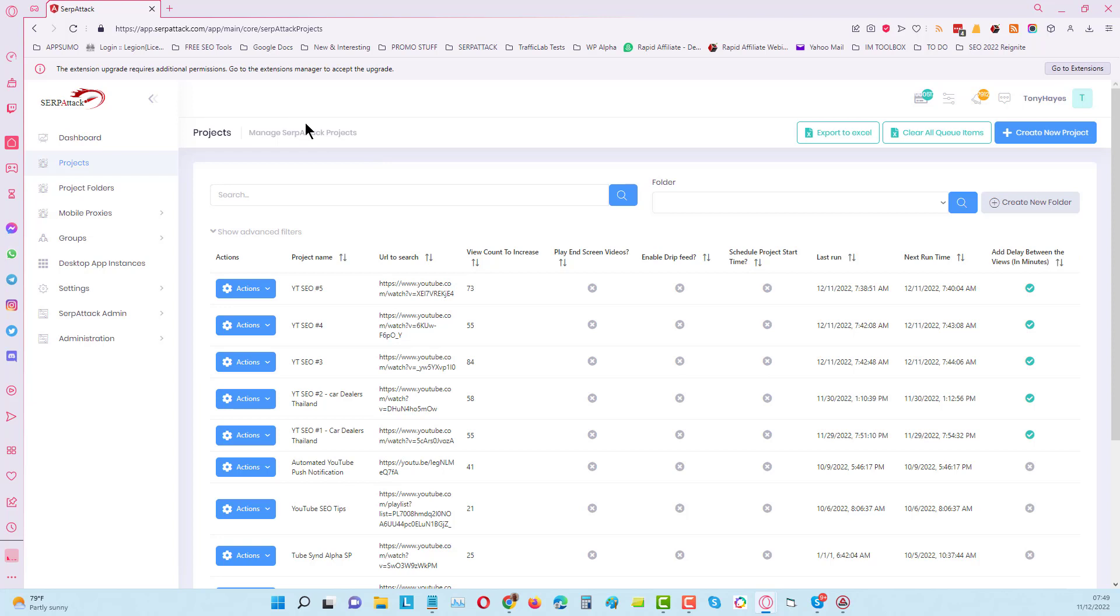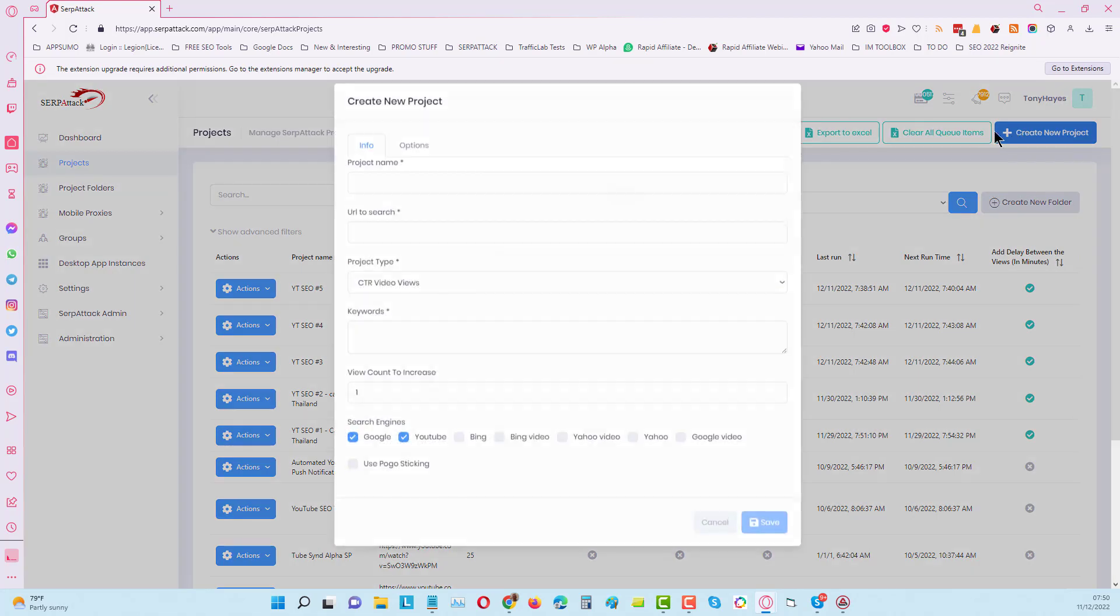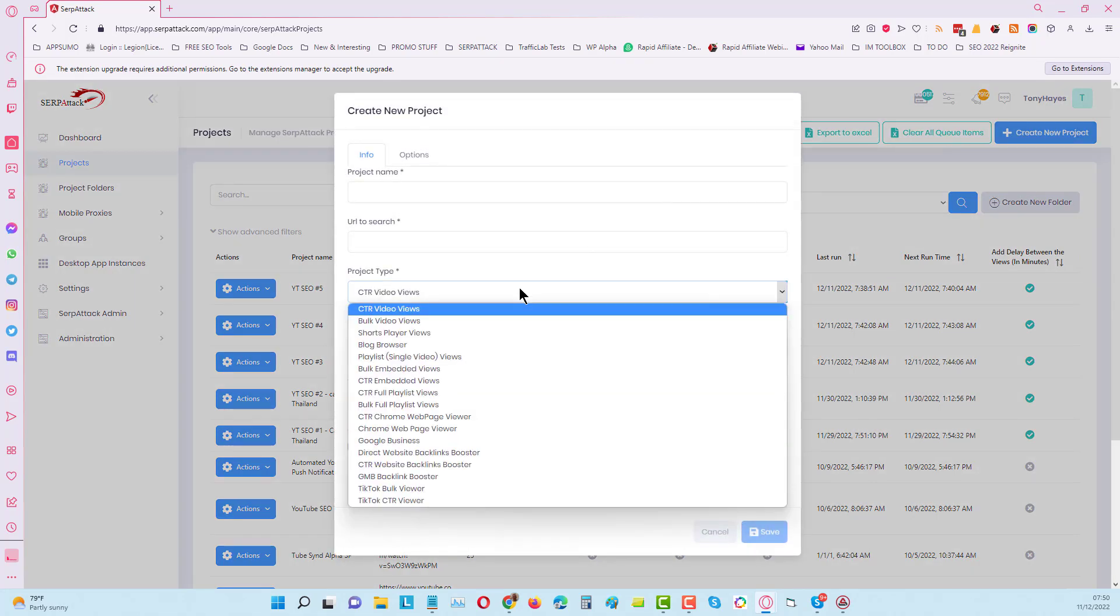When I come into the dashboard in the web app, you will find that we've got tons of features in here. This is a top quality tool we haven't really marketed as well as we probably should have. Now that we have the mobile P2P network, we will do. If you want to create a project, you'll find you've got tons of options.